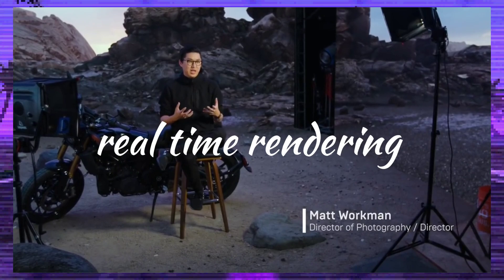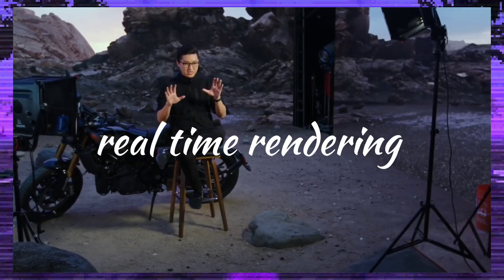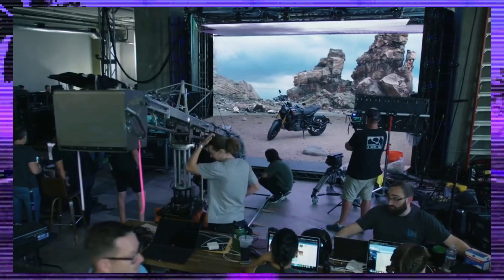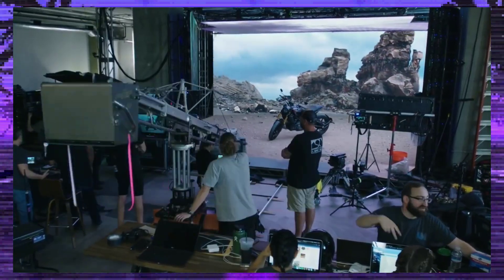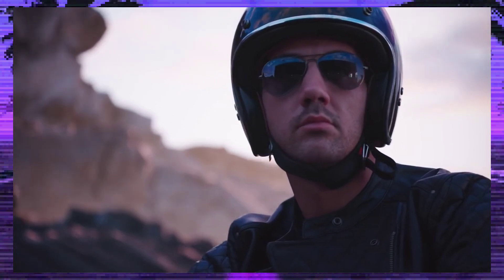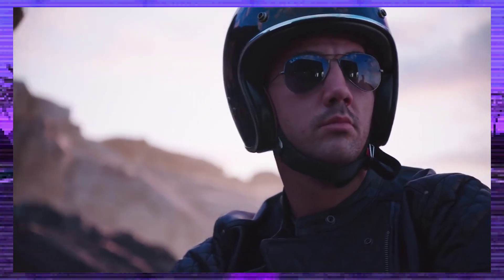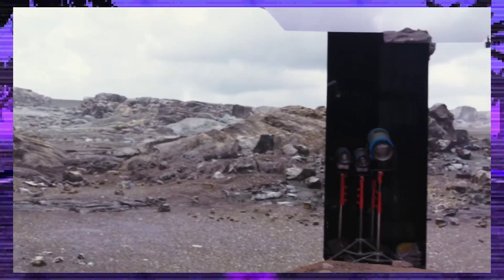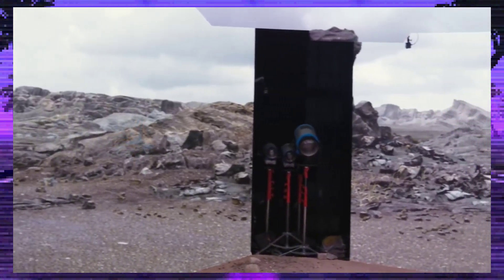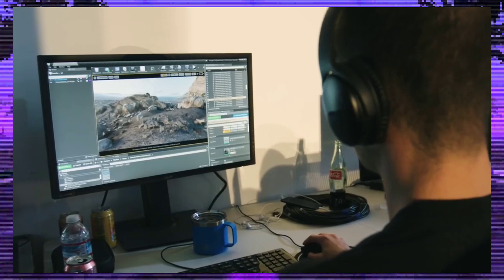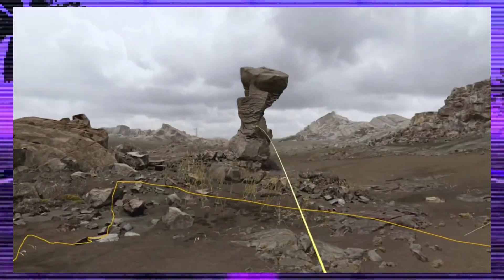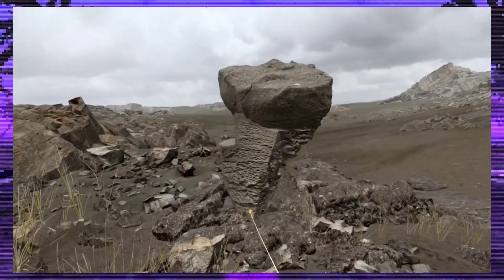Unreal Engine's real-time rendering. Unreal Engine stands tall due to its exceptional real-time rendering capabilities. The ability to see changes instantly as you make them brings an unparalleled advantage.